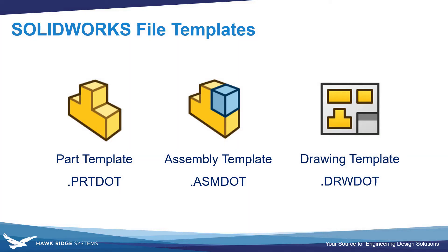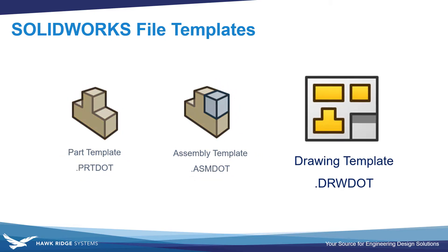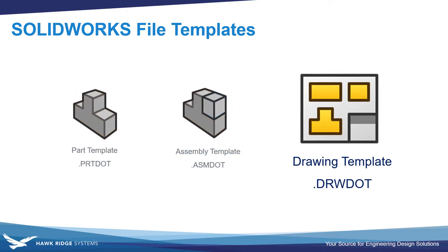This video covers the setup of SOLIDWORKS drawing templates and sheet formats. If you're interested in learning about part and assembly template setup, we have a separate video on that linked in the description below.